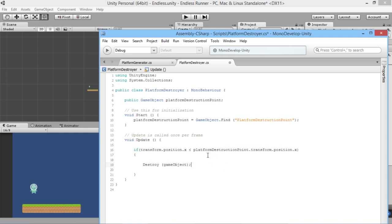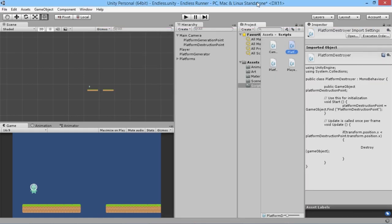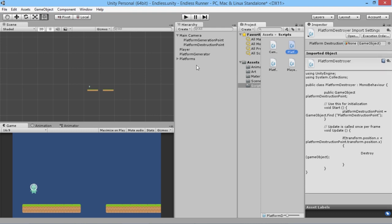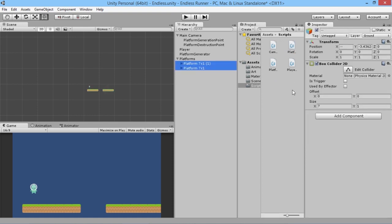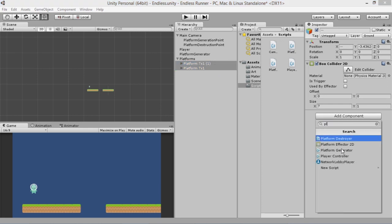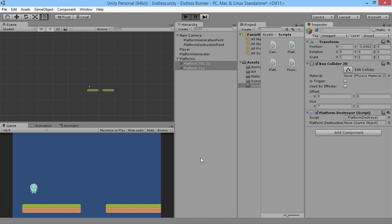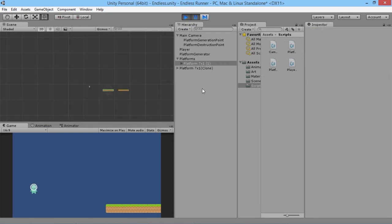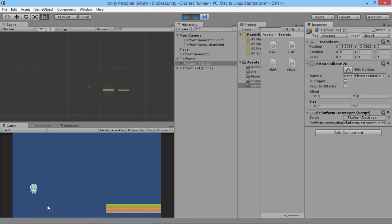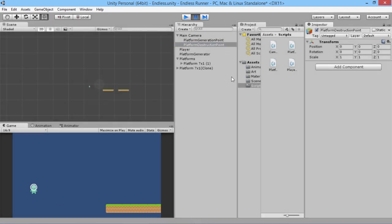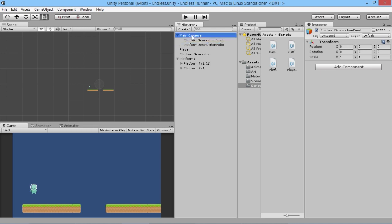That'll destroy whatever object this script is attached to. We save that, pop back into Unity, and go to our platforms — both of them need to get this same script so no platforms are left behind. Now if we hit play... we can see something happened that I wasn't expecting: our first platform has automatically destroyed. That's because I didn't move the platform destruction point. It's a child of the camera so it moves with the camera, but it was sitting right in the middle and we need to move it well behind.